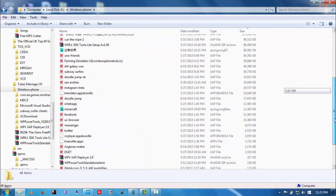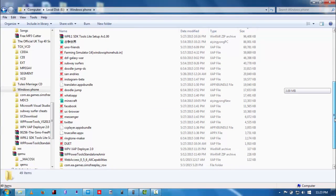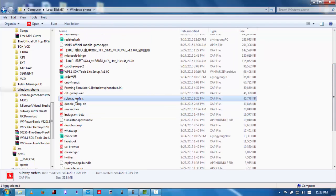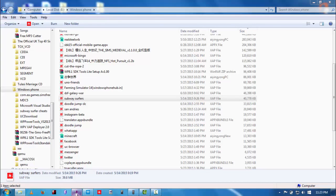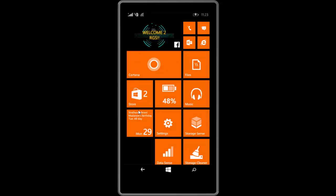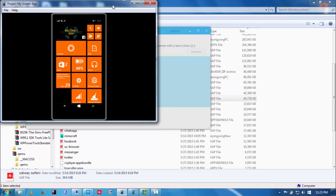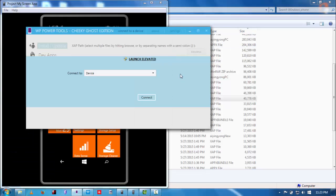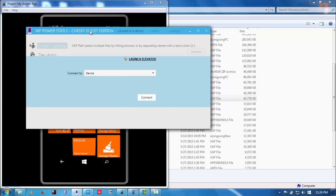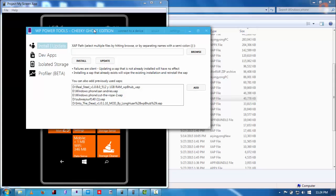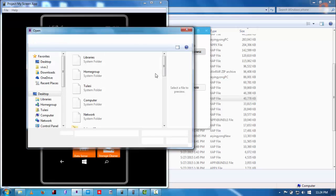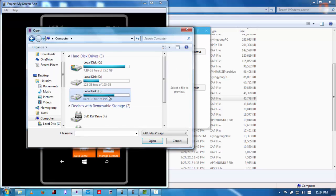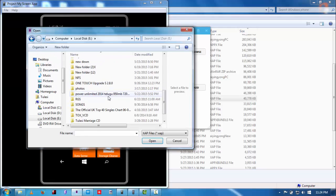Extract them and locate Subway Surfers. Okay, here it is. Open Windows Phone Power Tools, and it should be installed with the Windows Phone Power Tools. Connect my device, okay, browse, locate the Subway Surfers which you have just downloaded.